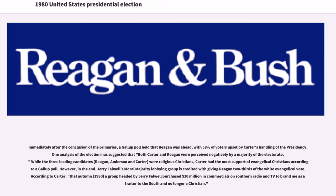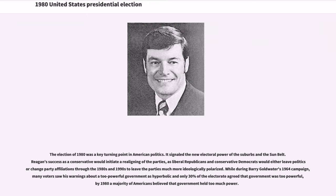According to Carter, a group headed by Jerry Falwell purchased $10 million in commercials on Southern radio and TV to brand him as a traitor to the South and no longer a Christian. The election of 1980 was a key turning point in American politics, signaling the new electoral power of the suburbs and the Sun Belt. Reagan's success as a conservative would initiate a realigning of the parties, as liberal Republicans and conservative Democrats would either leave politics or change party affiliations through the 1980s and 1990s, leaving the parties much more ideologically polarized. By 1980, a majority of Americans believed that government held too much power.